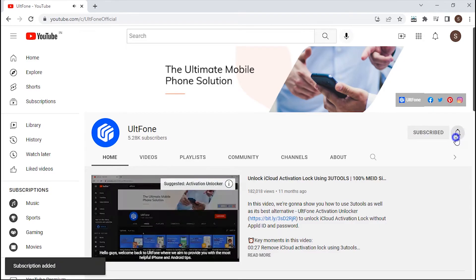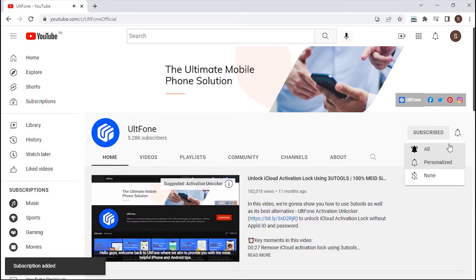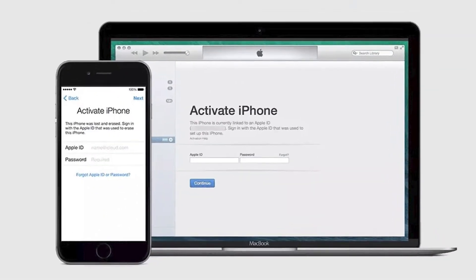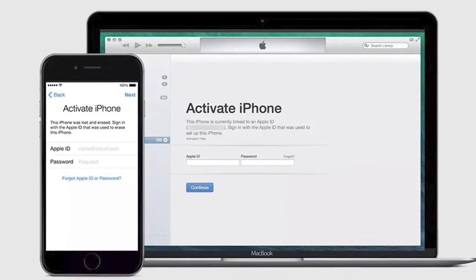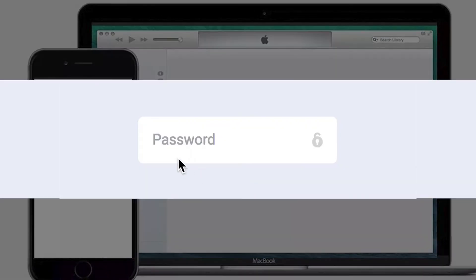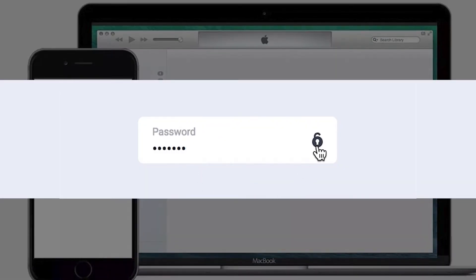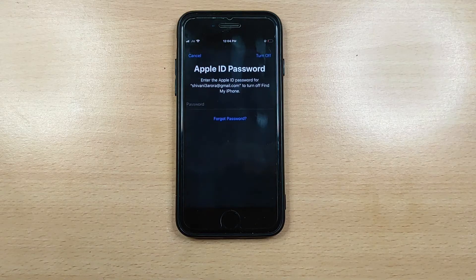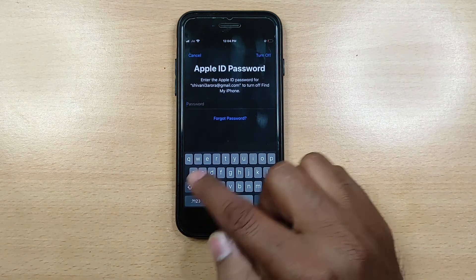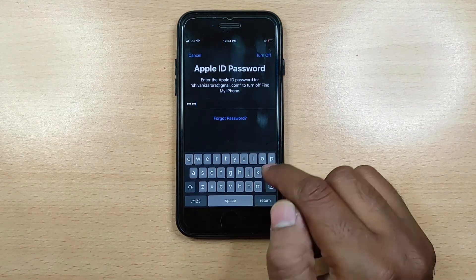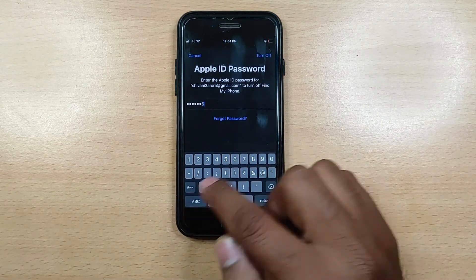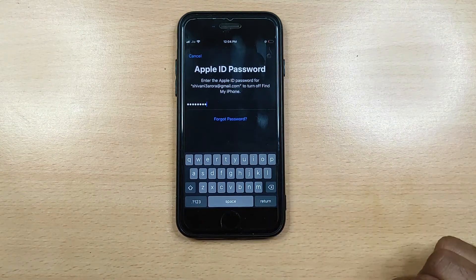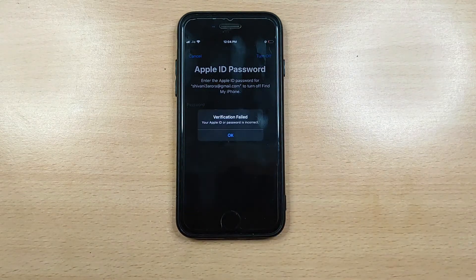Hey people, welcome to Altphone channel. iCloud activation lock does a good job of reducing theft as it requires the security details to get past it, and without the information the device won't work. As amazing as it sounds, what would you do if you end up forgetting your own Apple ID or password that you once created long before and got stuck on the activation lock screen?